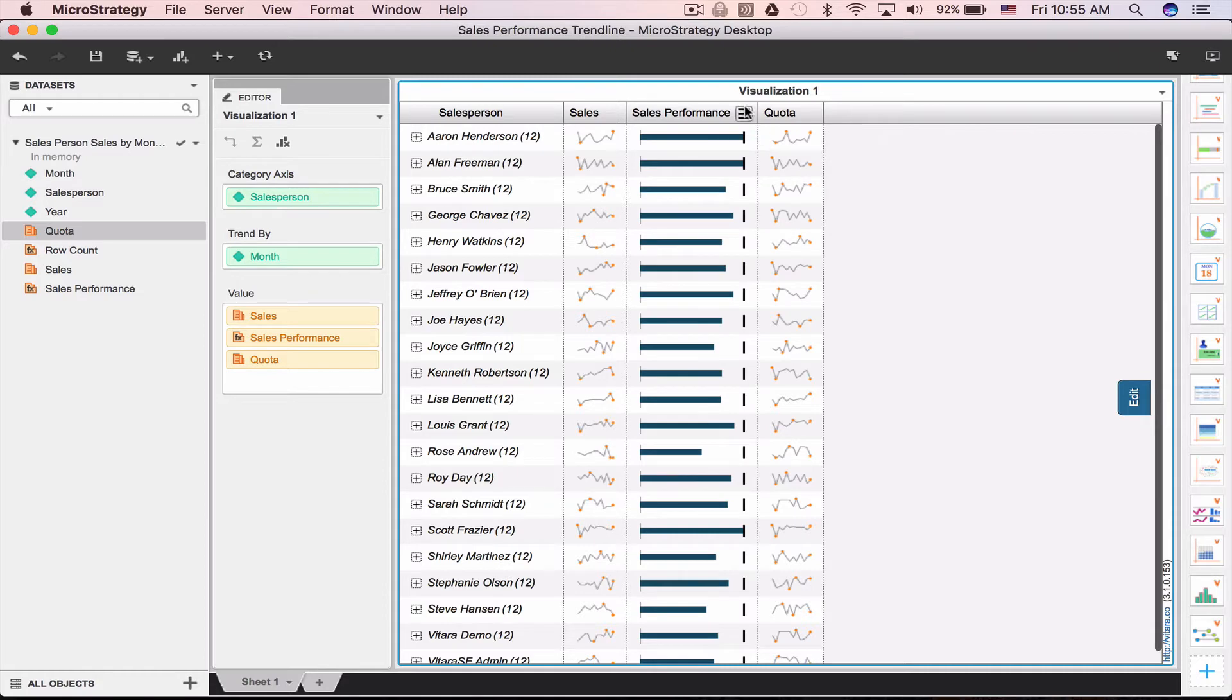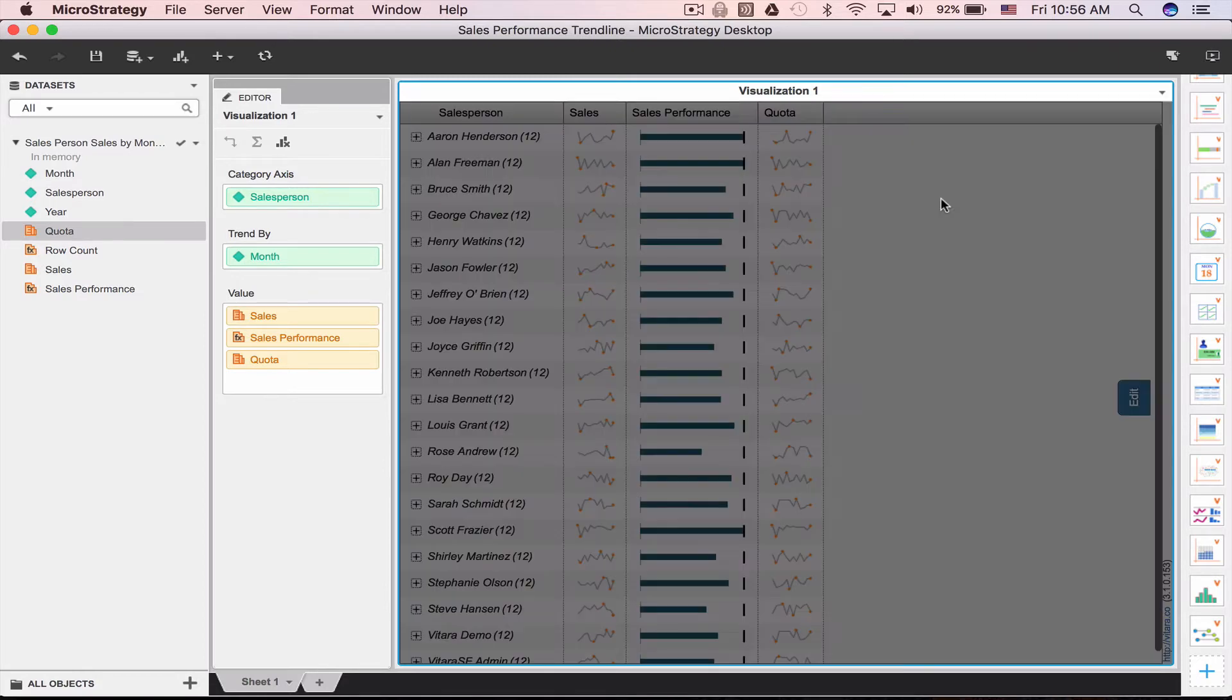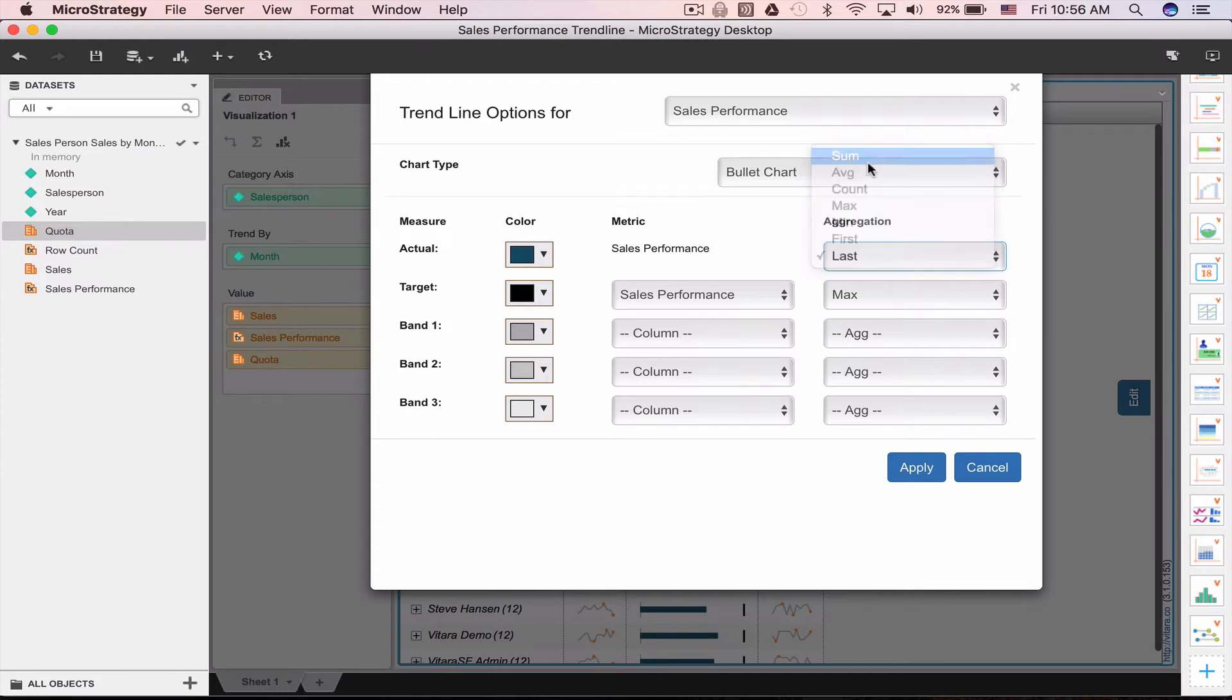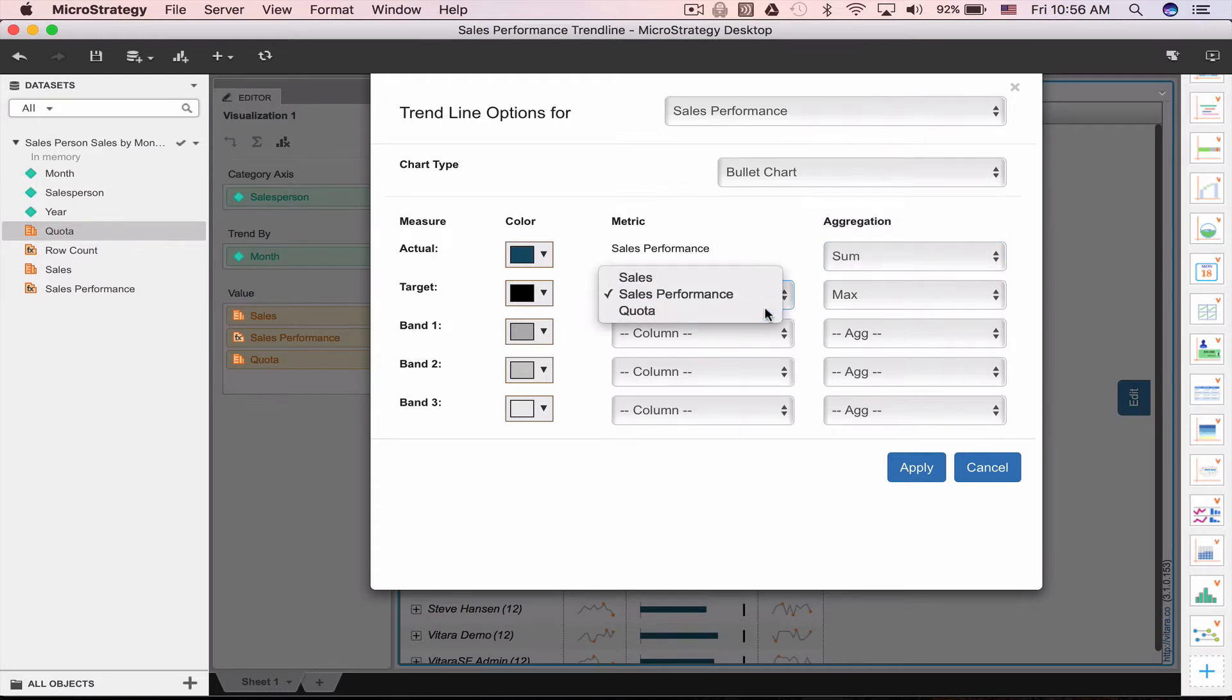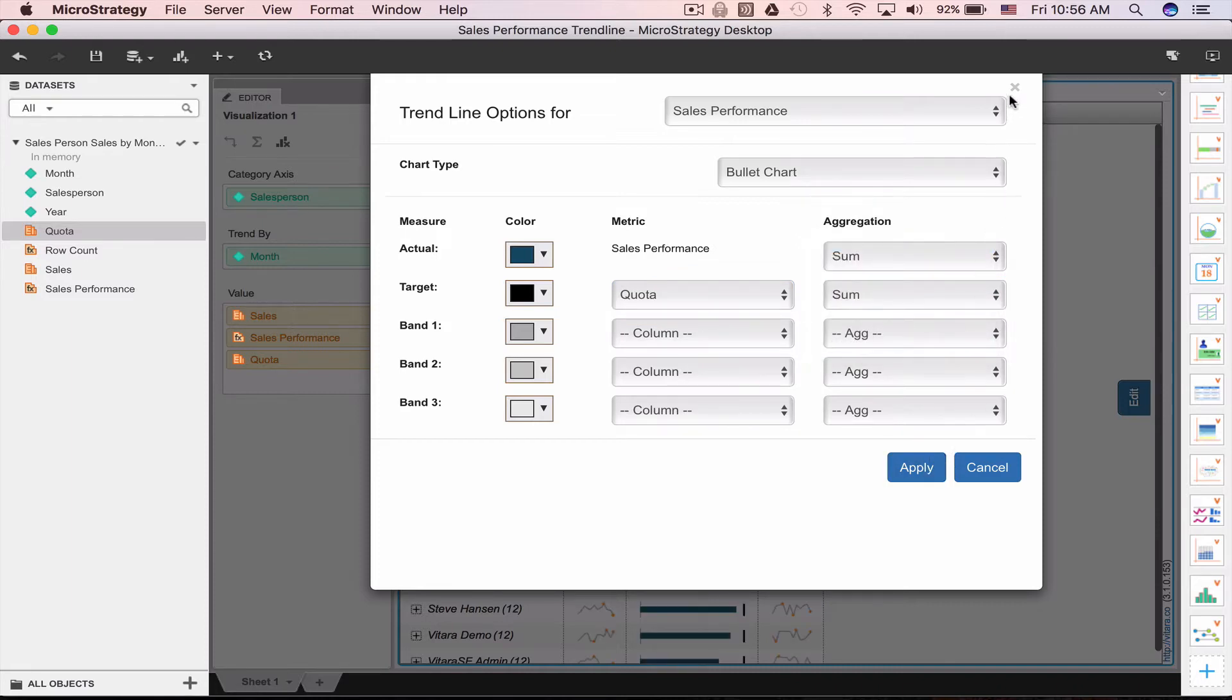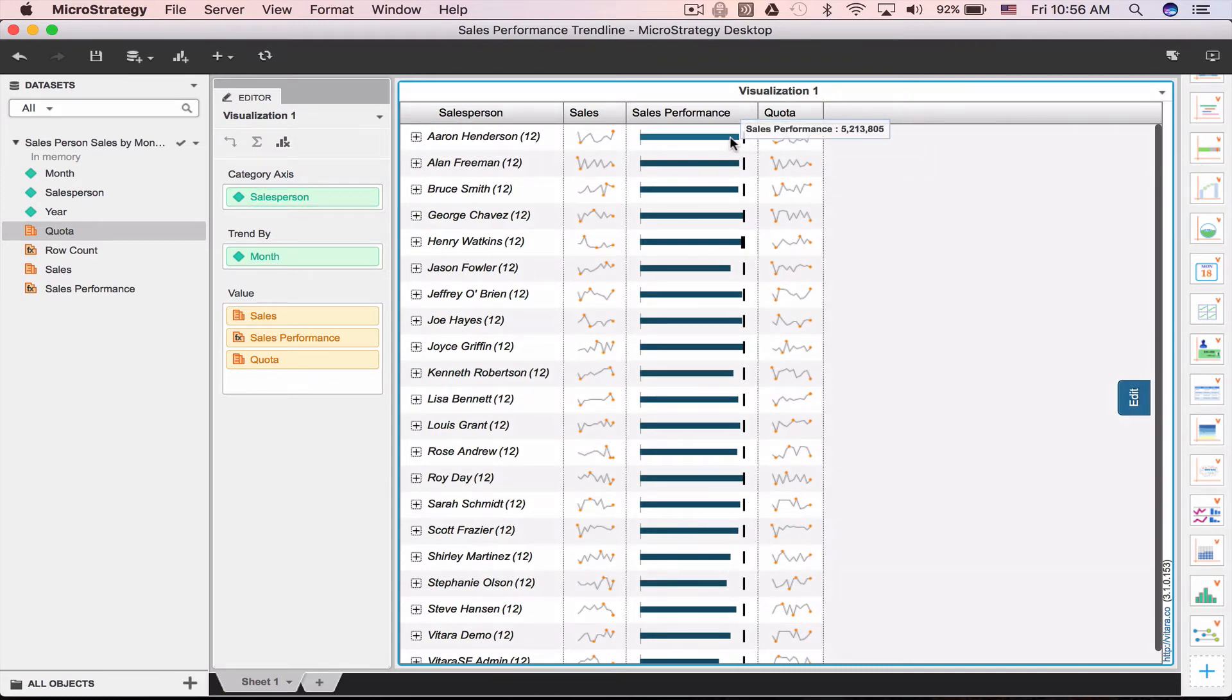Now change the visual type to bullet and let's make sure we're using the sales as the performance measure and the quota as the target. And there's your bullet chart. We can now hide the quota column.